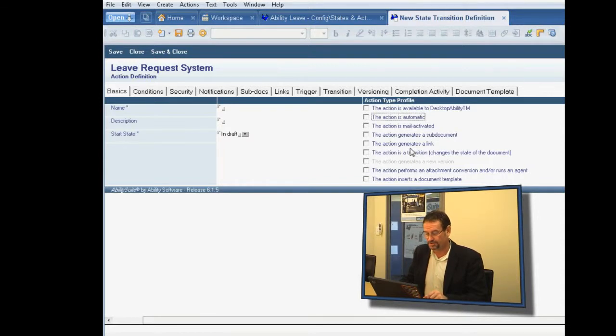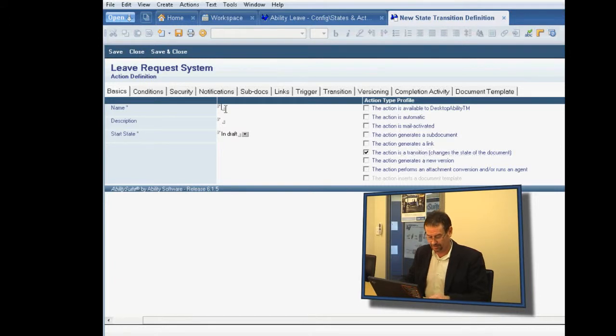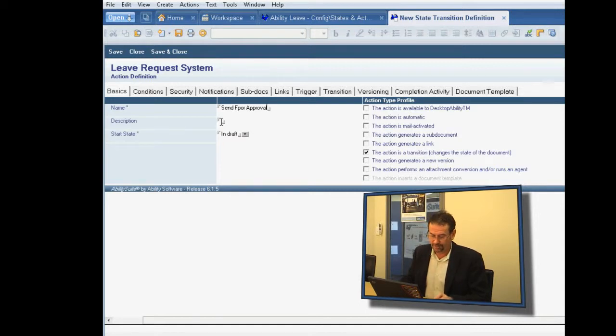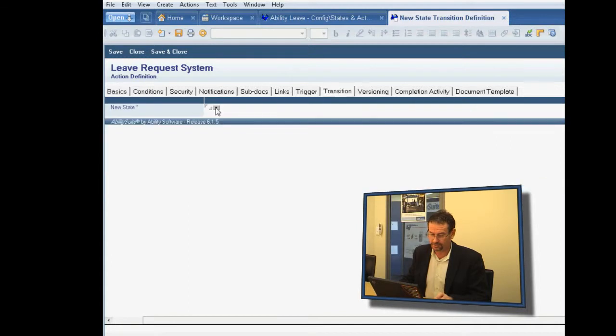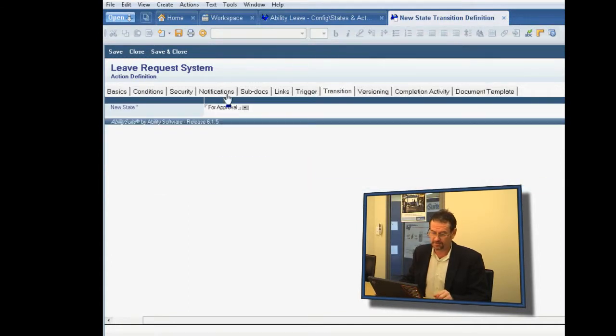And what we want is a transition, because we're going to go from one state to another. We're going to call this transition send for approval. And it starts in the in-draft state, and it goes to the for approval state.